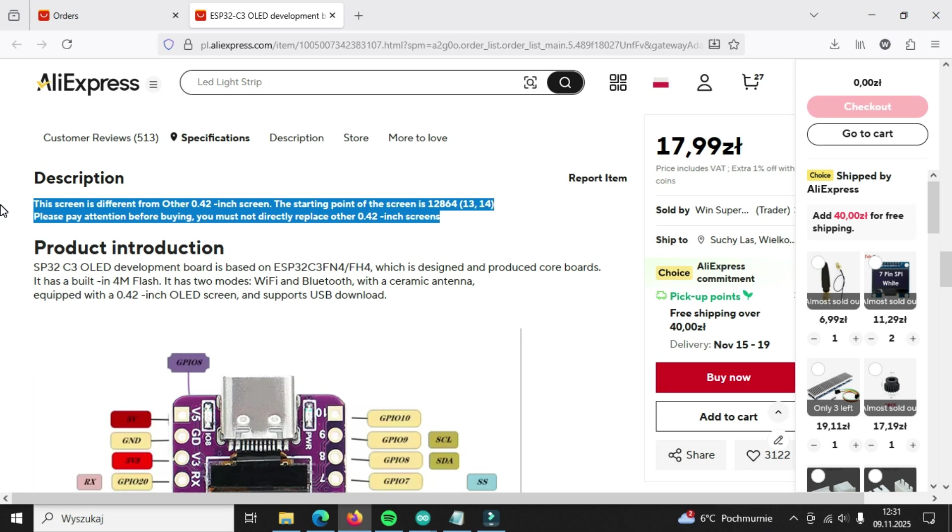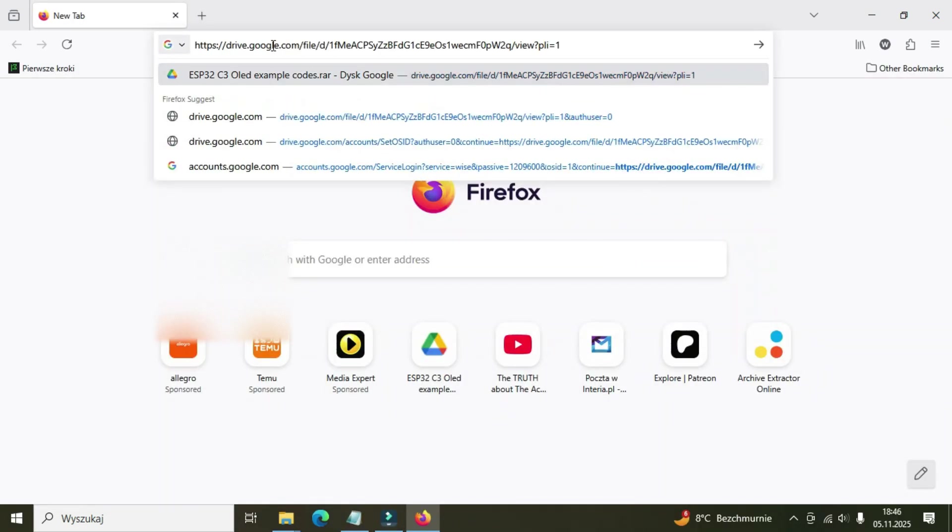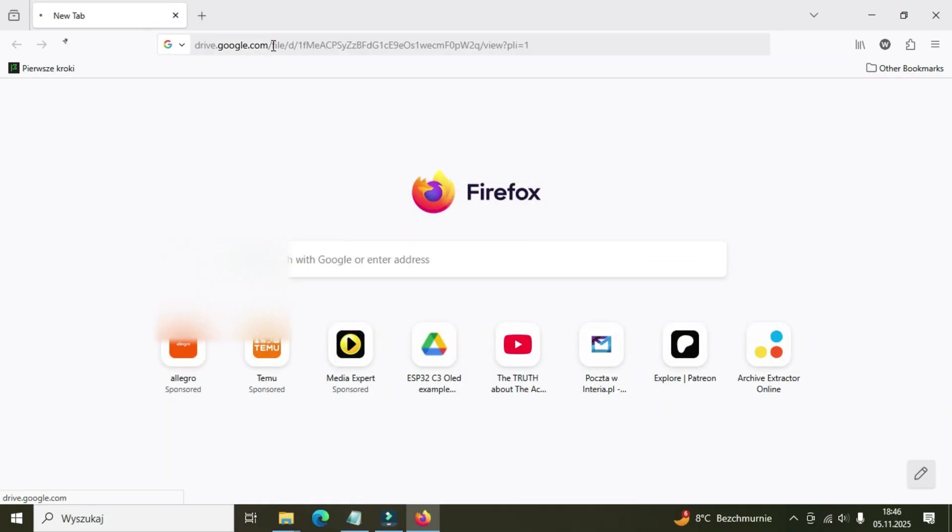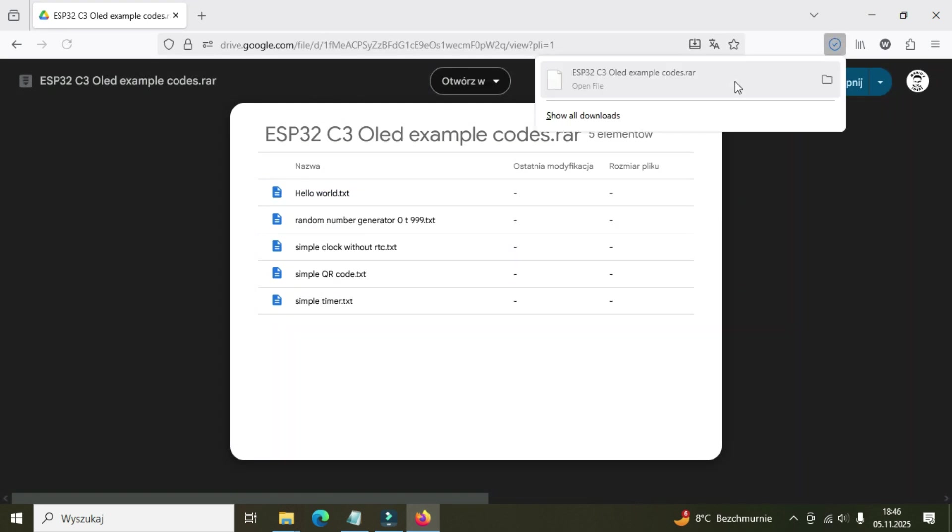I tried adjusting the display offset within the Adafruit libraries, but I just couldn't get it to work properly. So I started searching online for example code that would work, and I came across this web page. It includes a few examples specifically for ESP32C3 boards, including a simple hello world sketch.